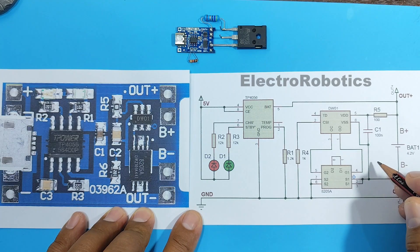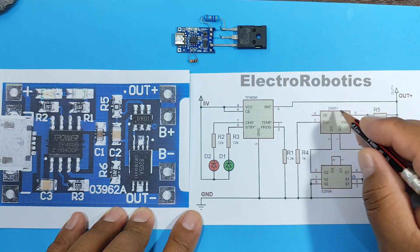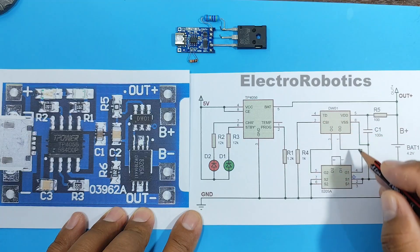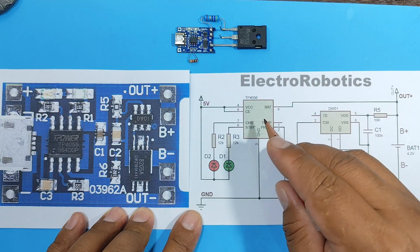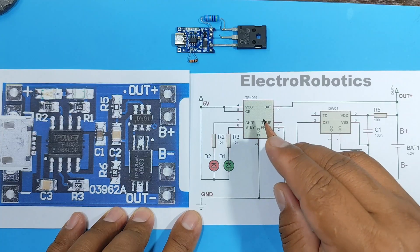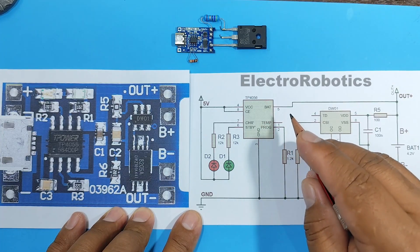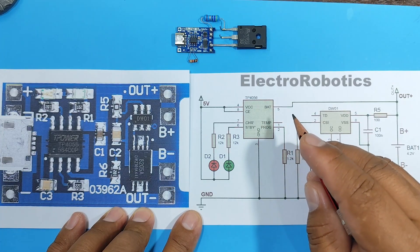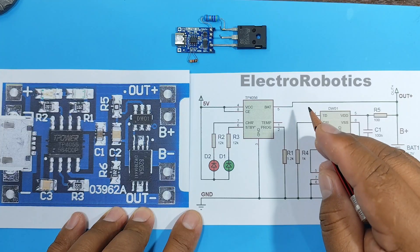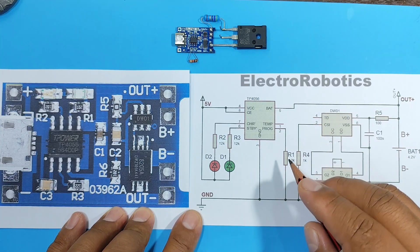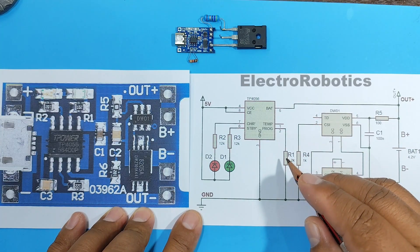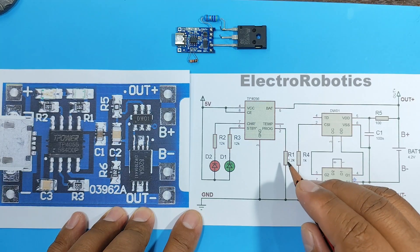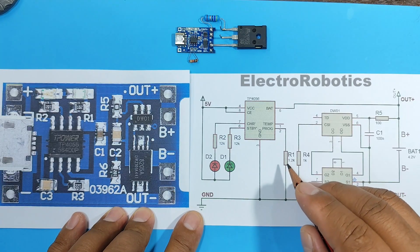However, at this moment, we have these two integrated circuits working together. The TP4056 is responsible for charging the battery with a specific current based on the value of this resistance.